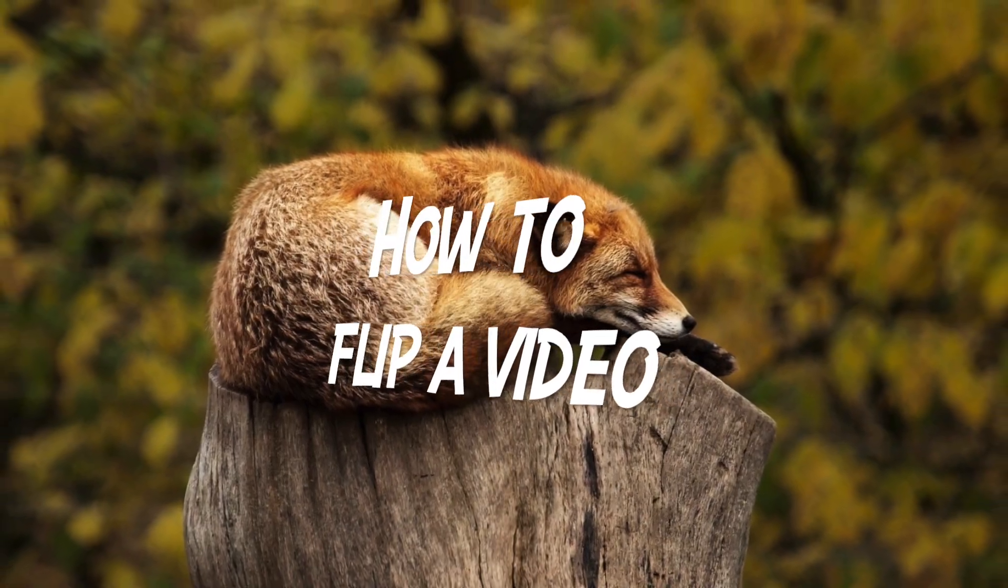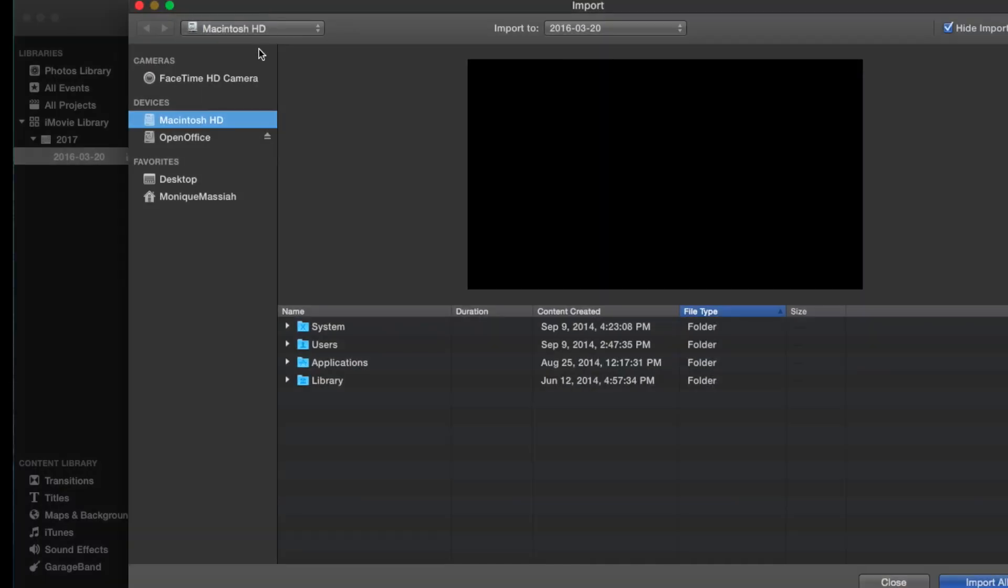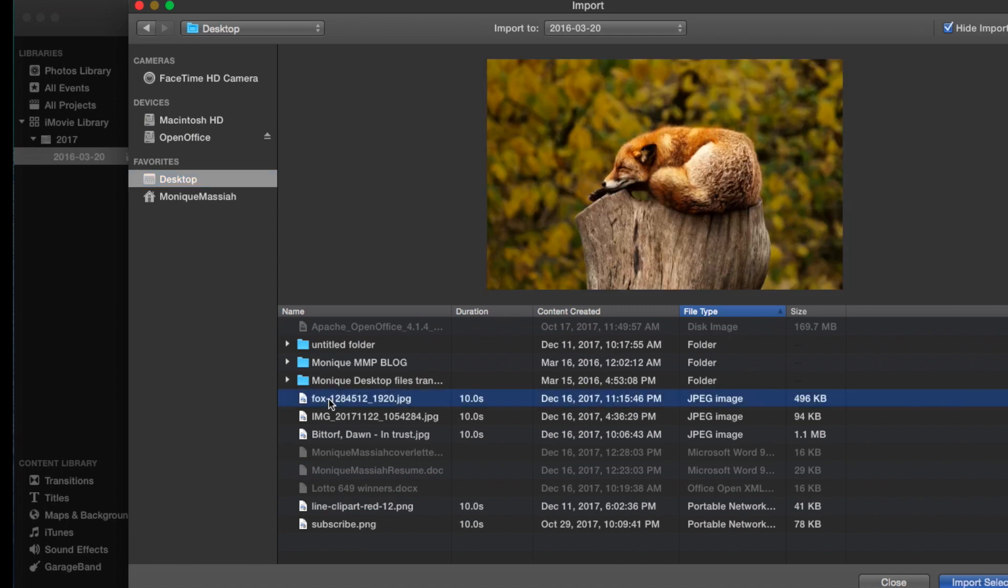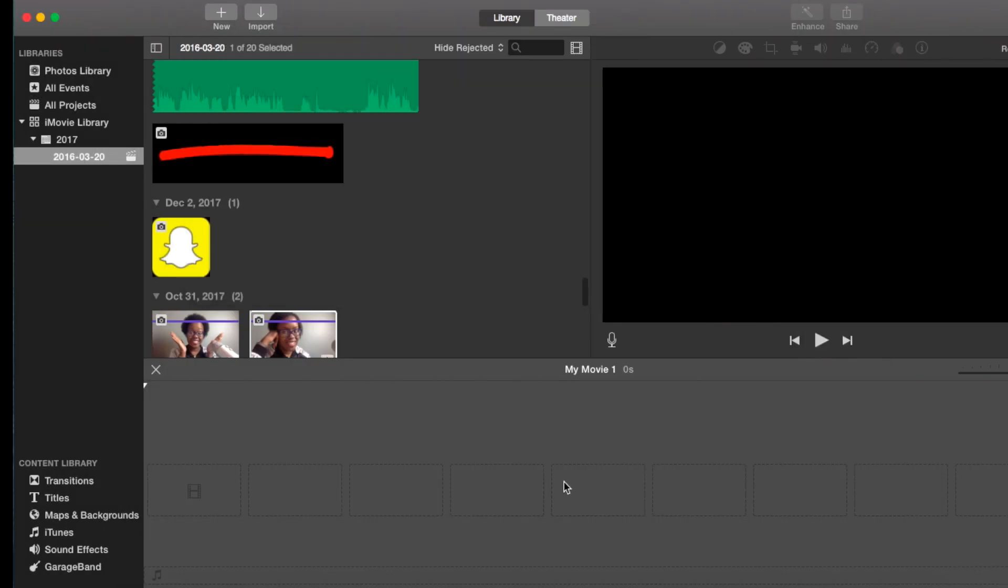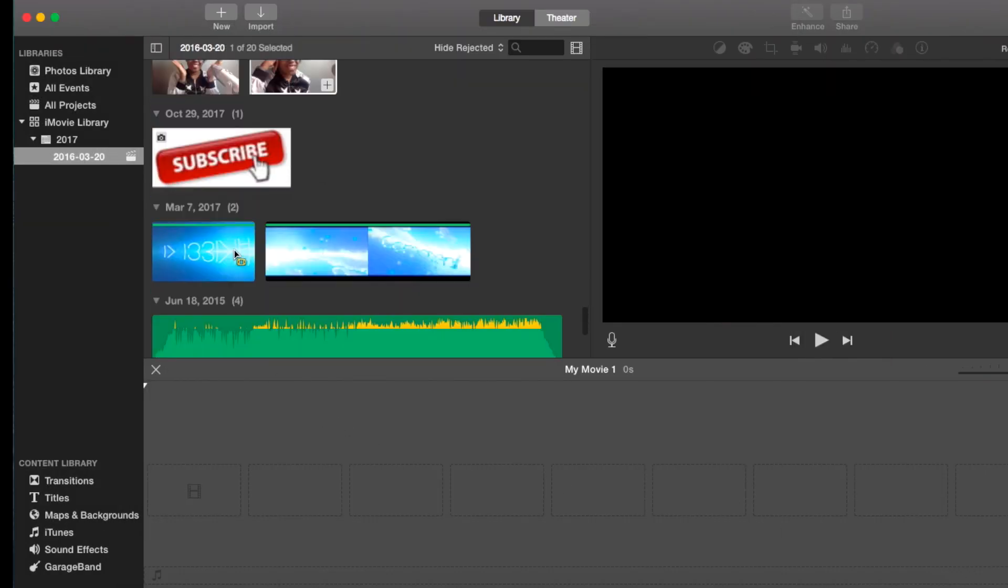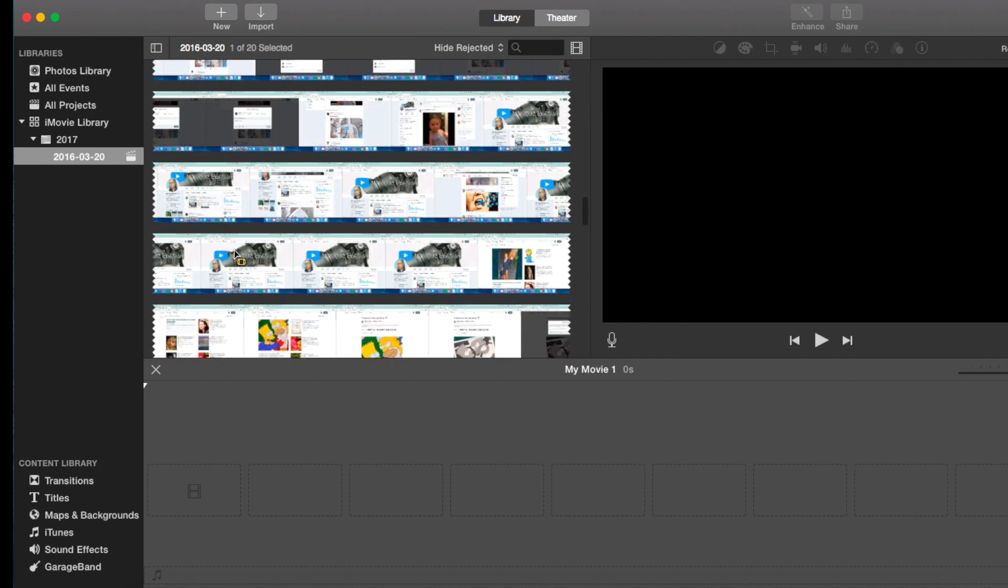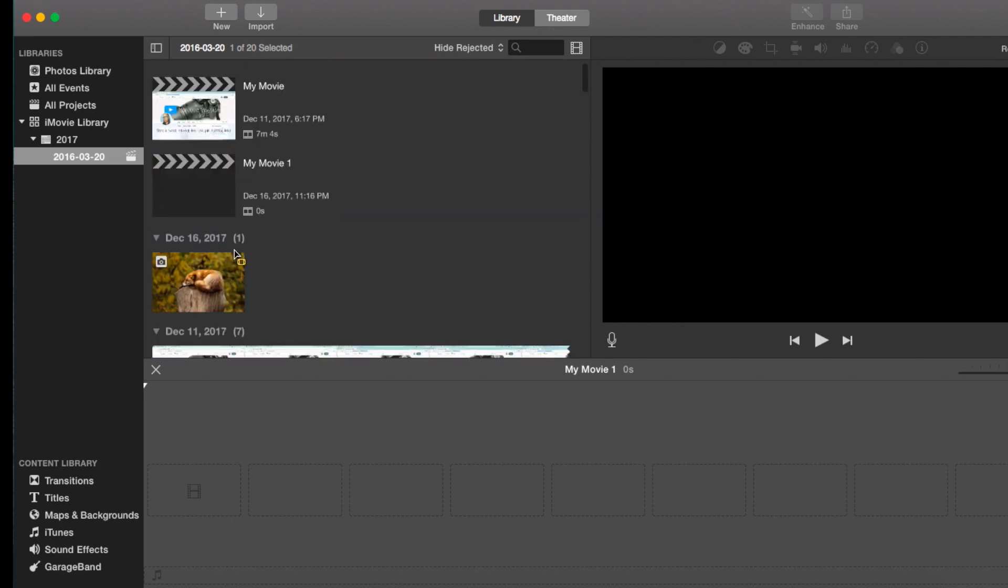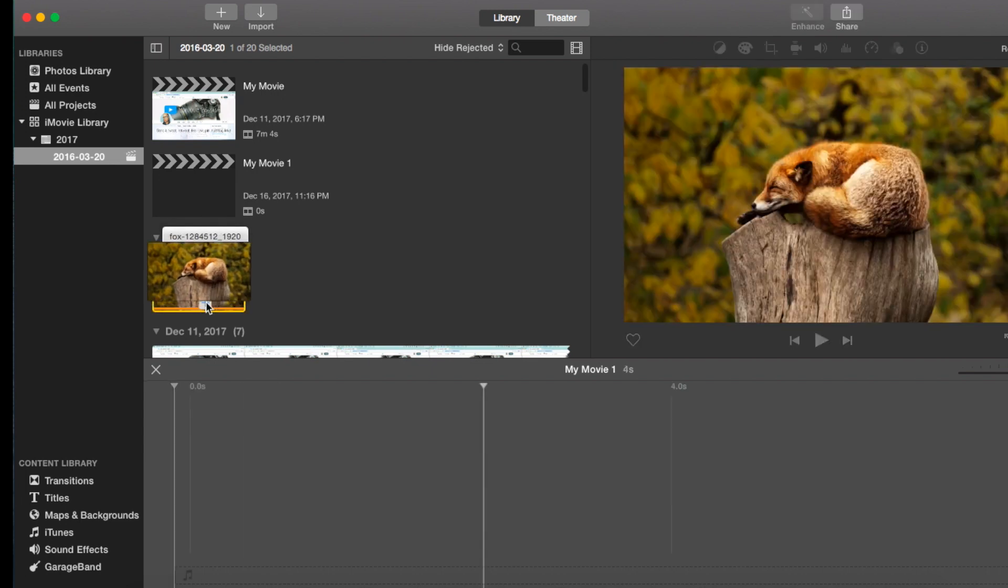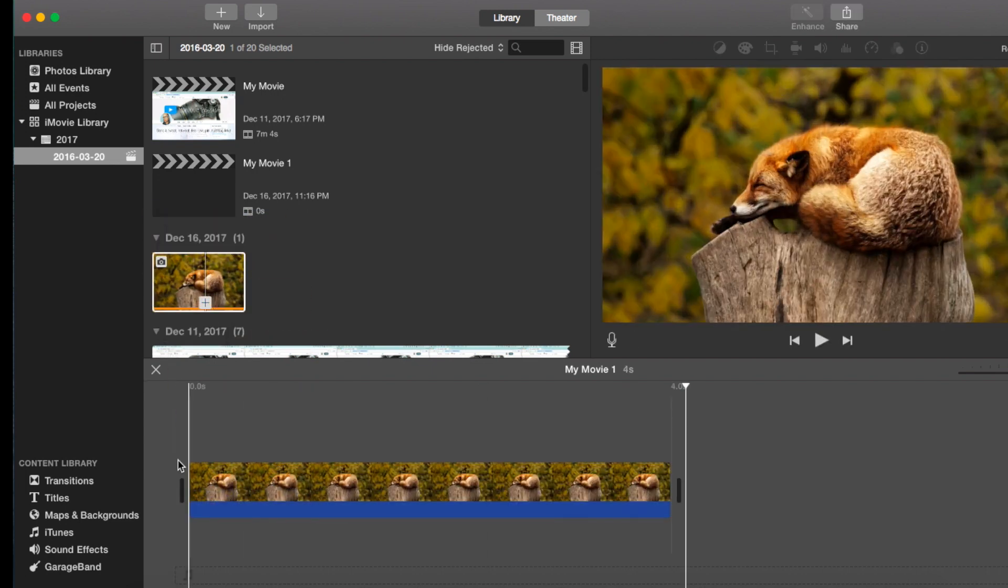Hi, this is Monique and today I'm going to show you how to flip a video. So I'm just going to import an image off of my desktop of a fox. That's what it looks like, the original image, and I'm just going to drop it into my project.